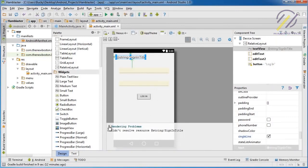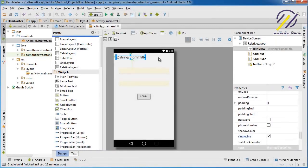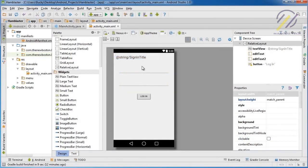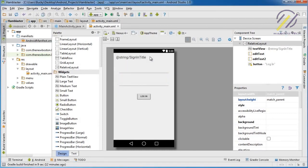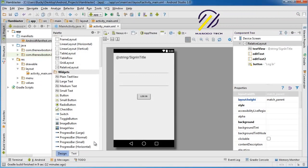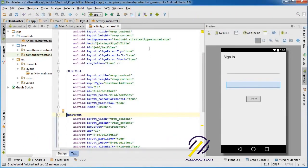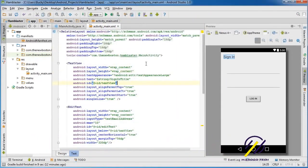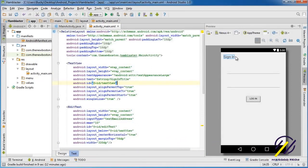Now, as you can see, instead of sign in title like we had, it changes to this weird @string/sign_in_title thing. So let's hop over to the source code and look at what's going on.